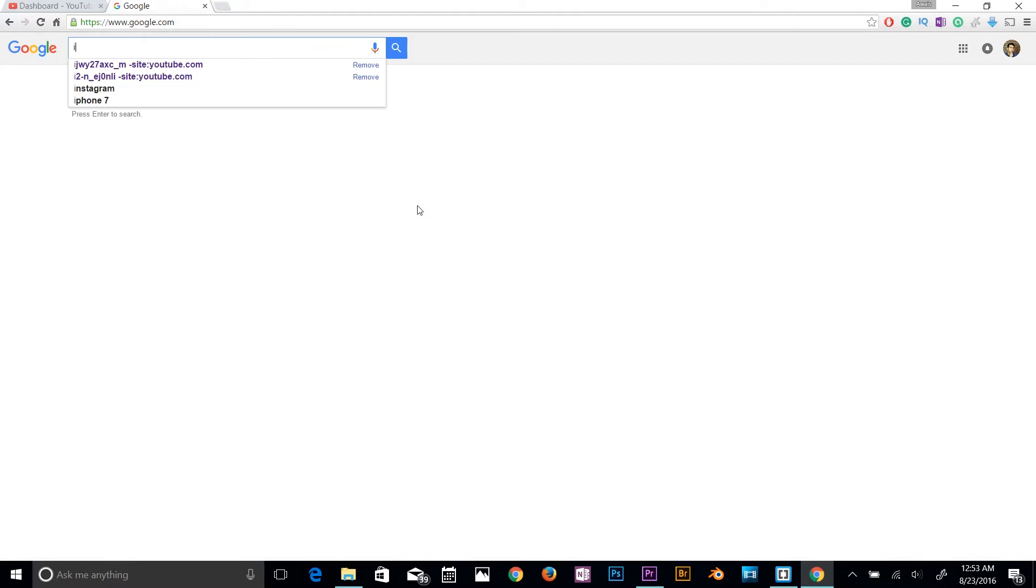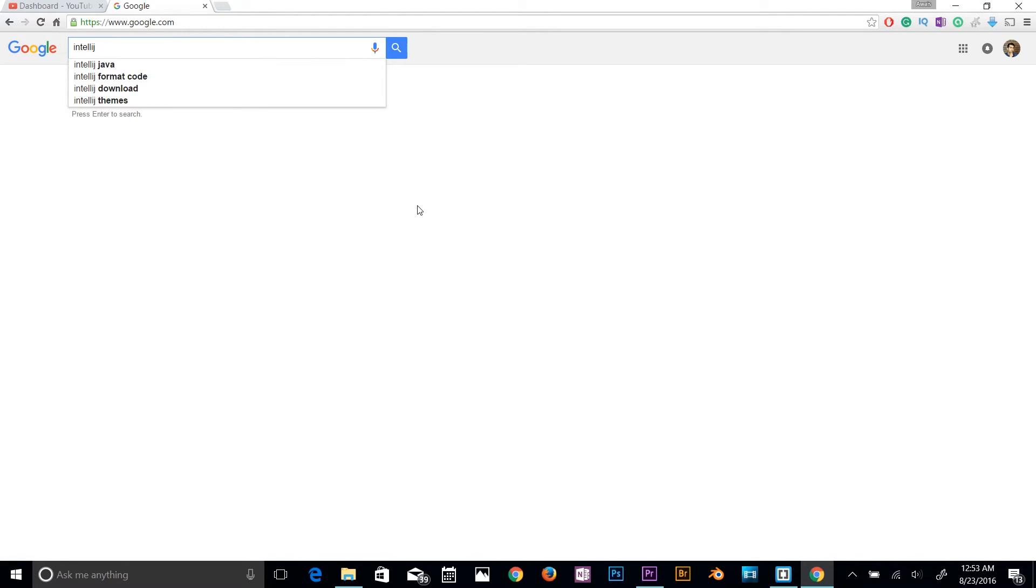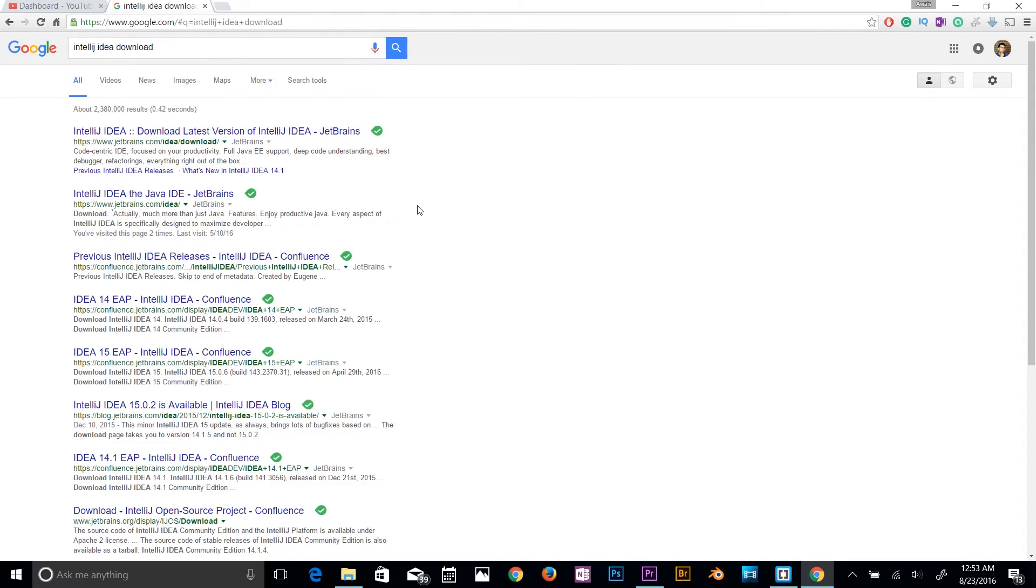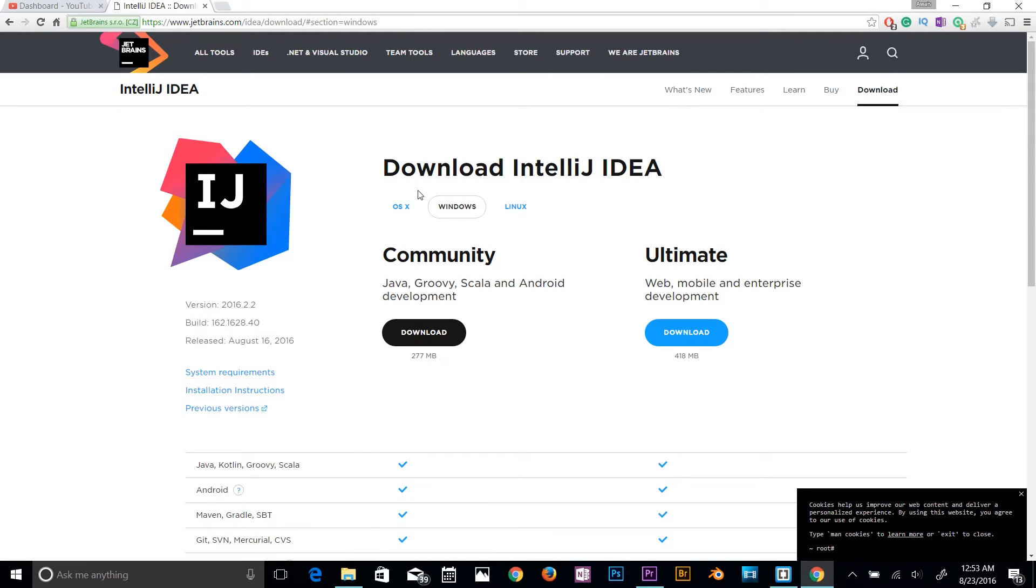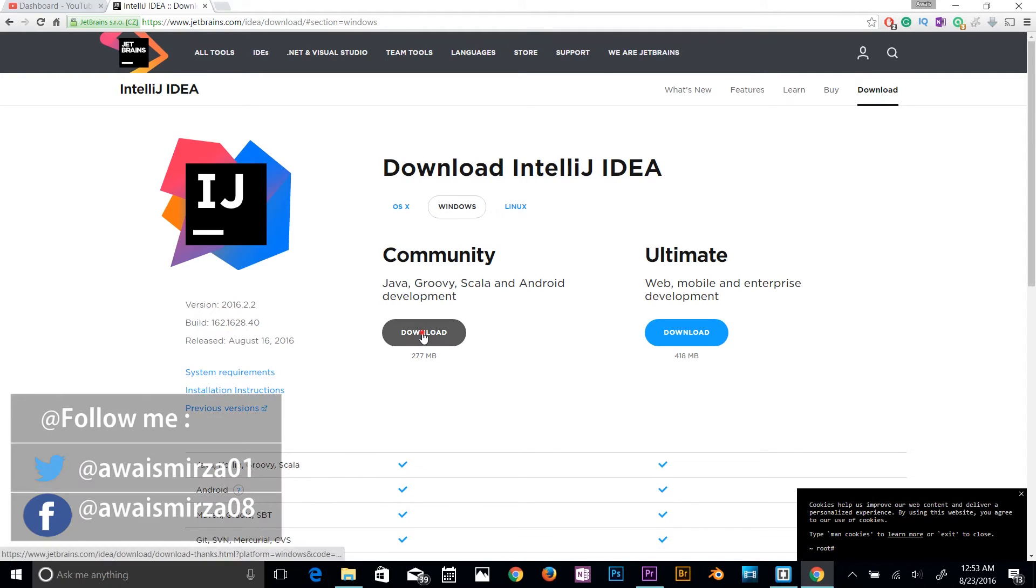Okay guys, so I'm on Google right now. I'm gonna type IntelliJ IDEA download and I think that's the first one. Okay, so now you got two versions: community version and ultimate. Ultimate is a paid version, so don't worry about that.